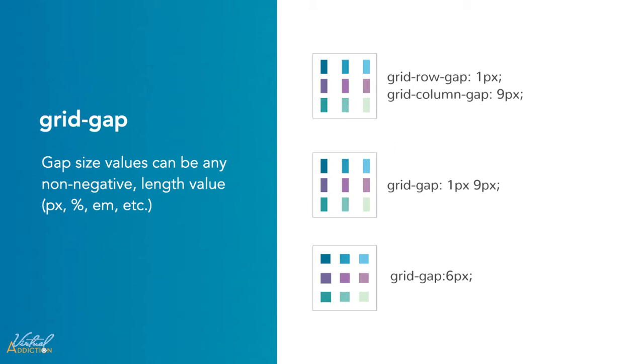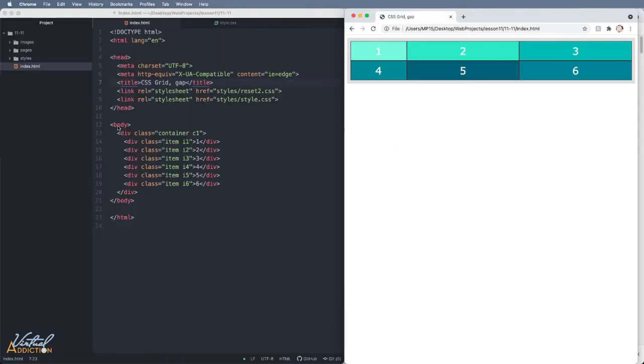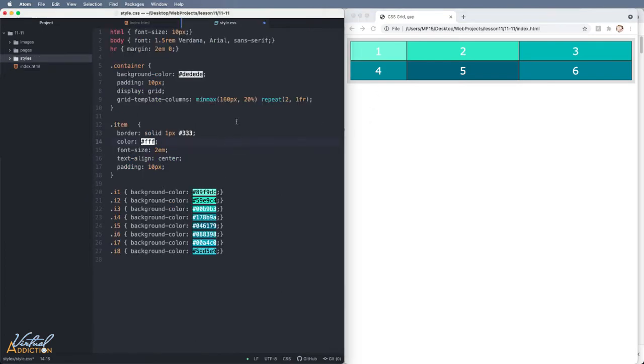Let's take a look at this in practice. Here I have a simple grid container that contains six items. I already set up the properties to make my container a grid.